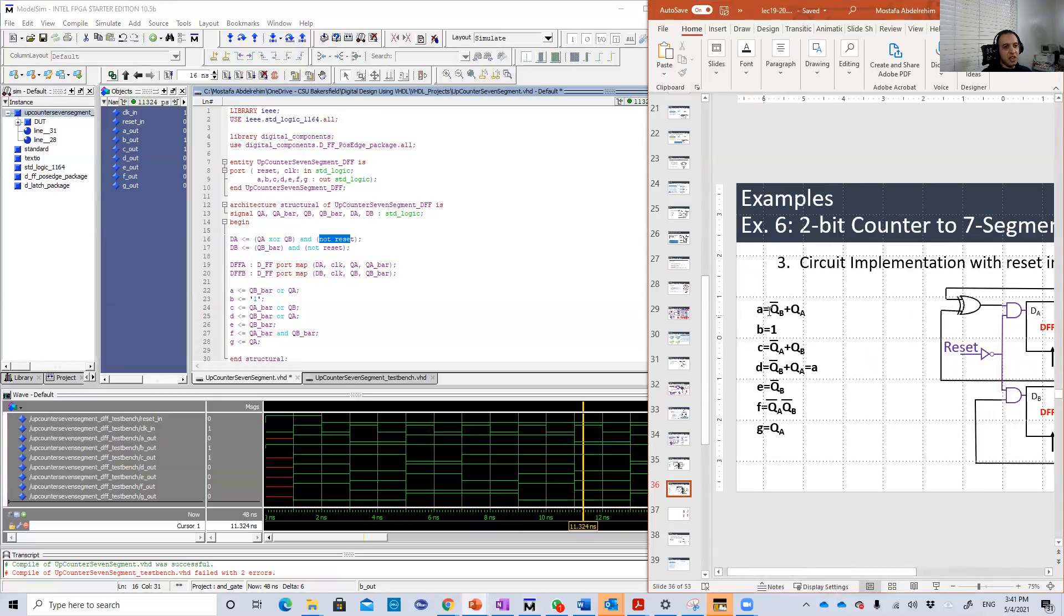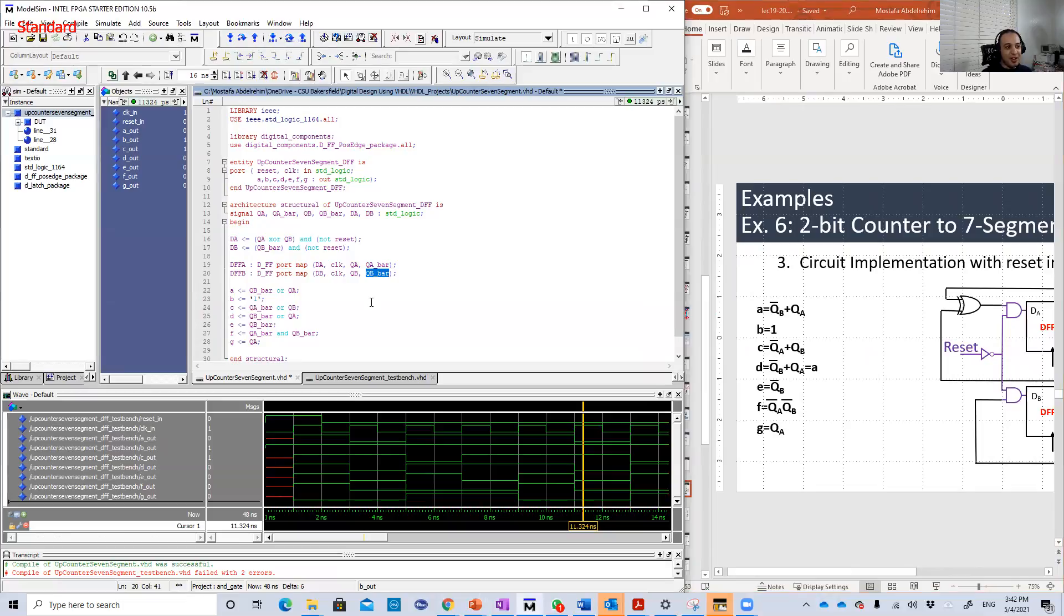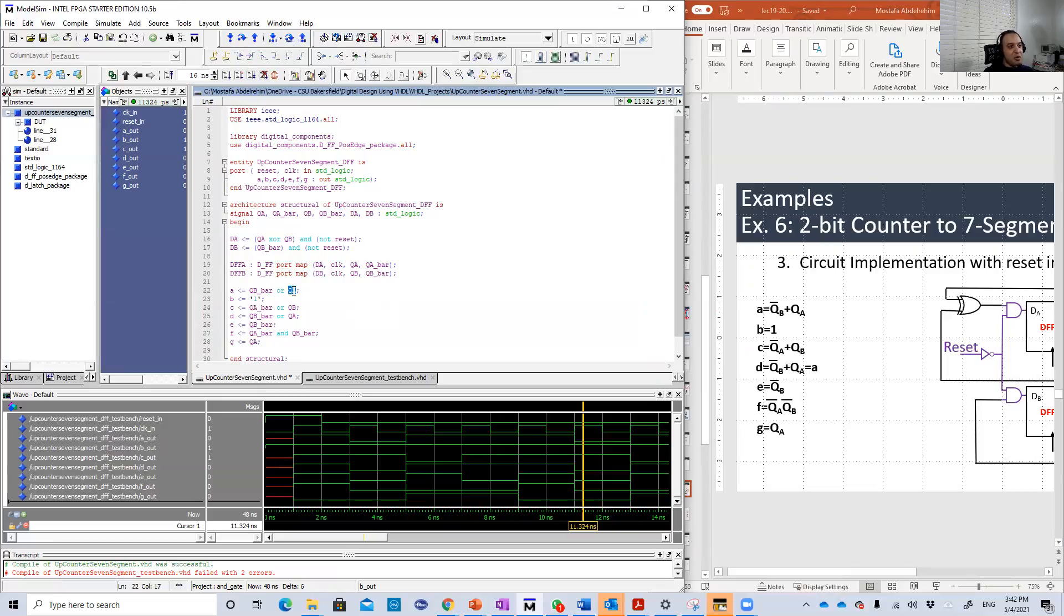A is Q complement plus QA or QA bar because you already have QA bar as an internal signal, so just use it. B is constant equal to one.